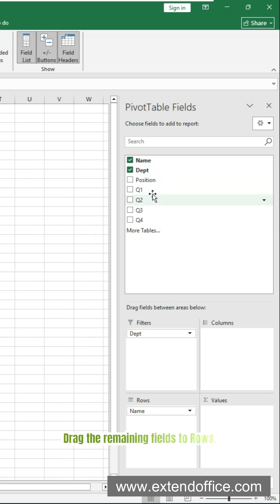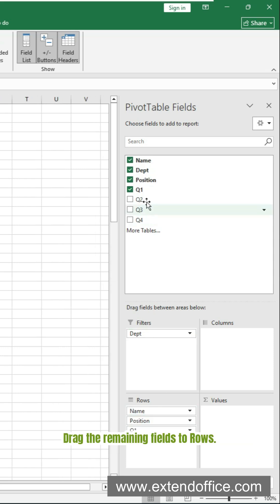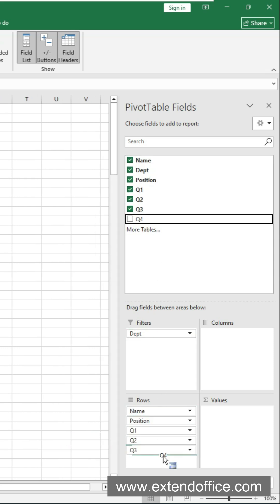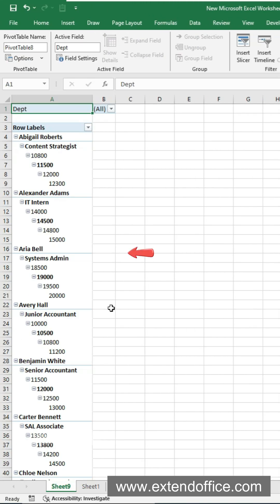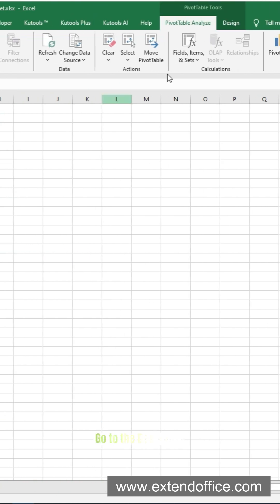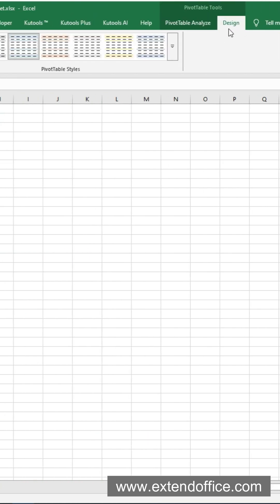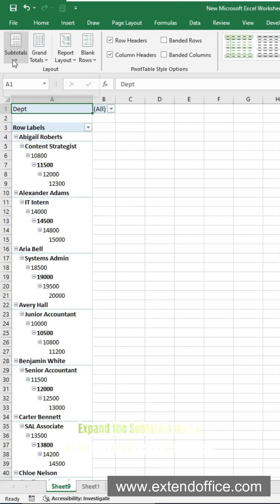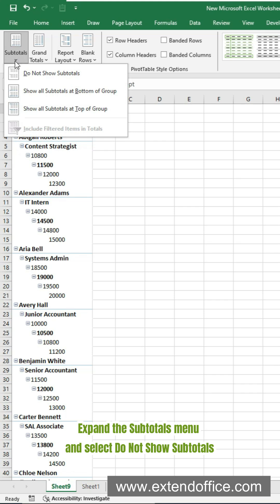Drag the remaining fields to rows. Here's what the pivot table looks like right now. Go to the Design tab, expand the subtitles menu and select Do not show subtitles.